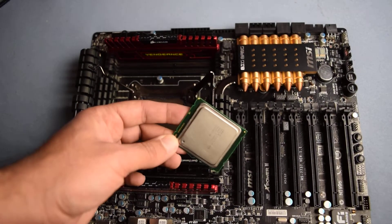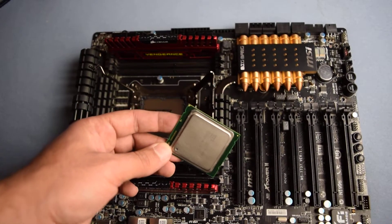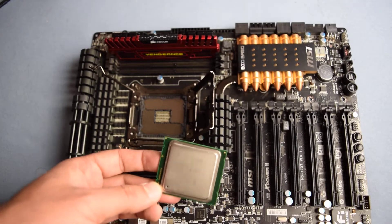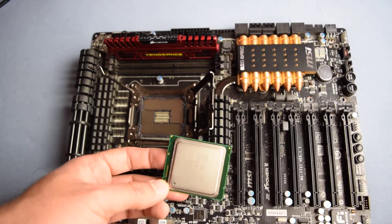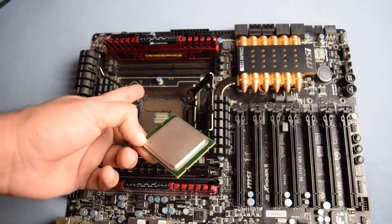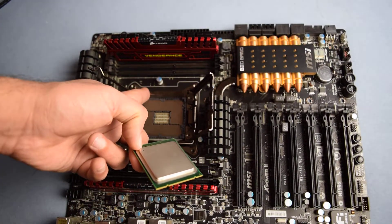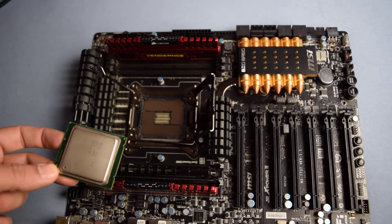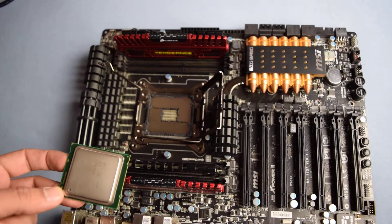You need to have that triangle matched with the triangle on your motherboard. If you look closely here...